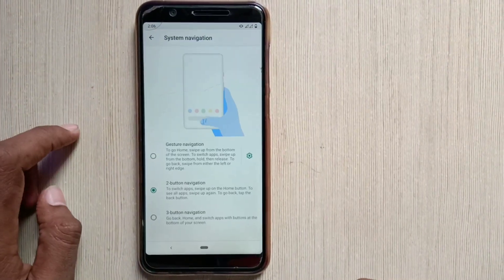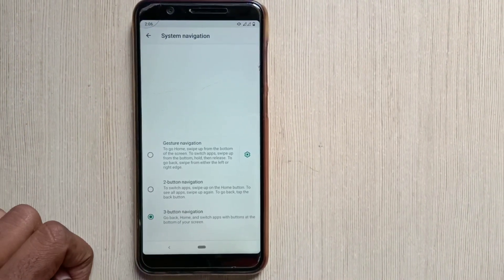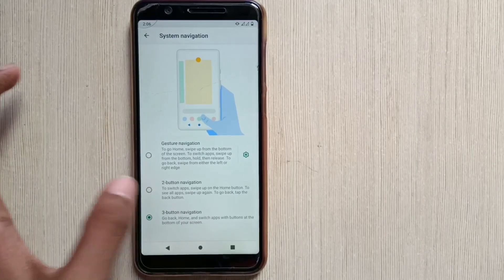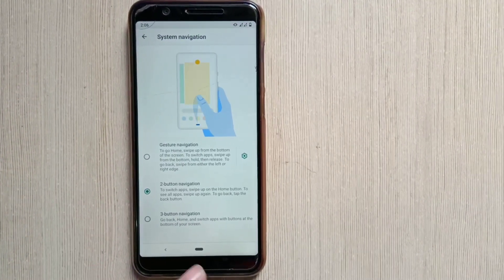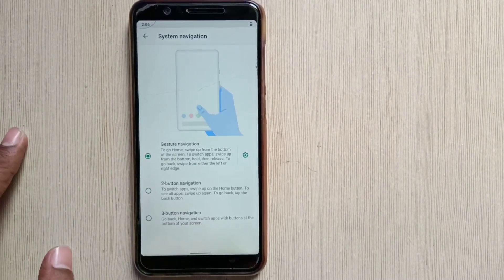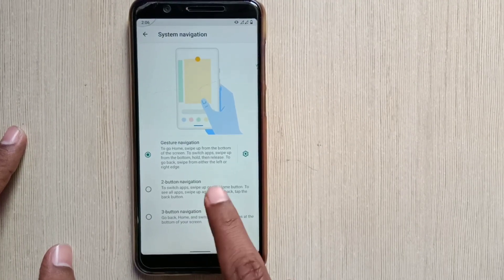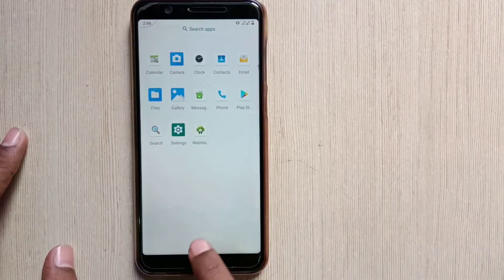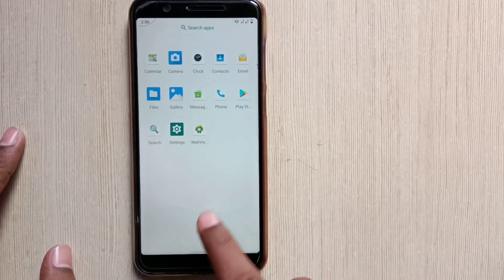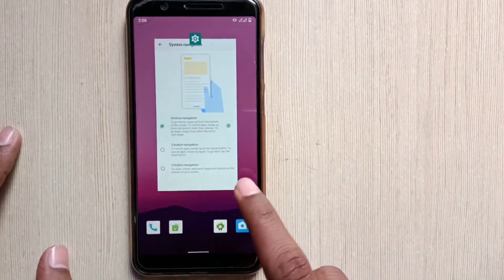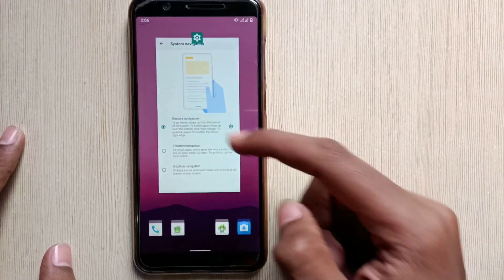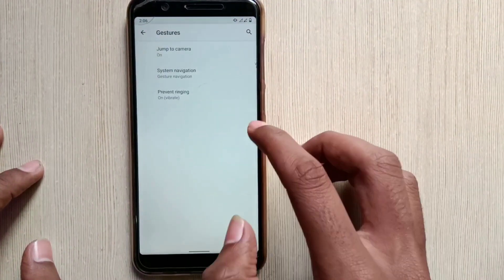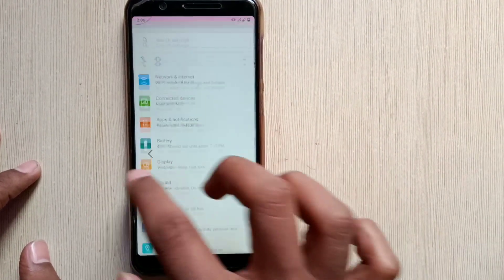And next is the system navigation. So this is the Android Oreo navigation, this is the Android Pie navigation, and this is the newly invented Android 10 navigation. So here if you swipe up, then you will get the recent apps. And you can go back from both sides.